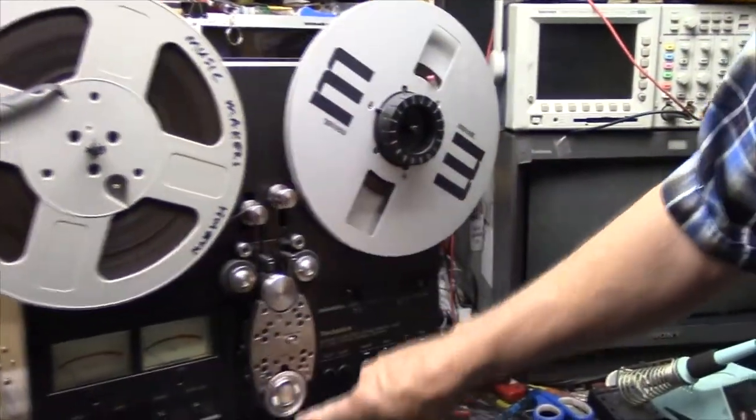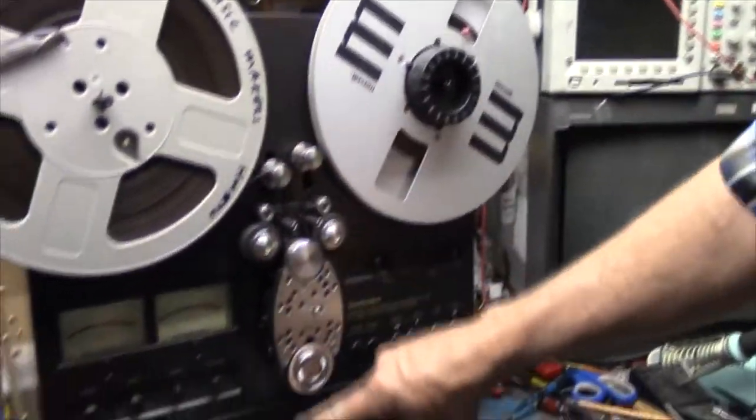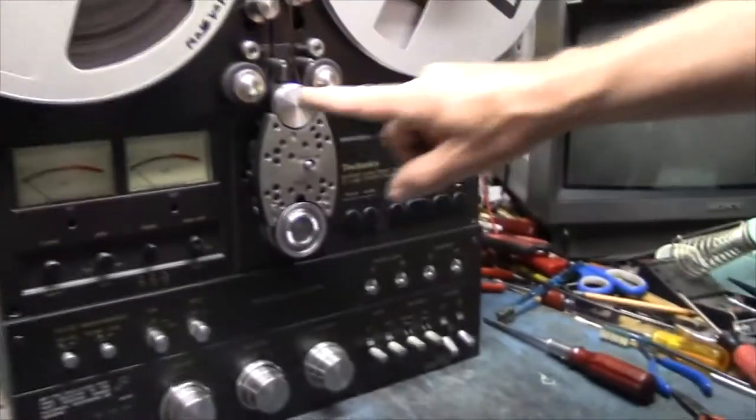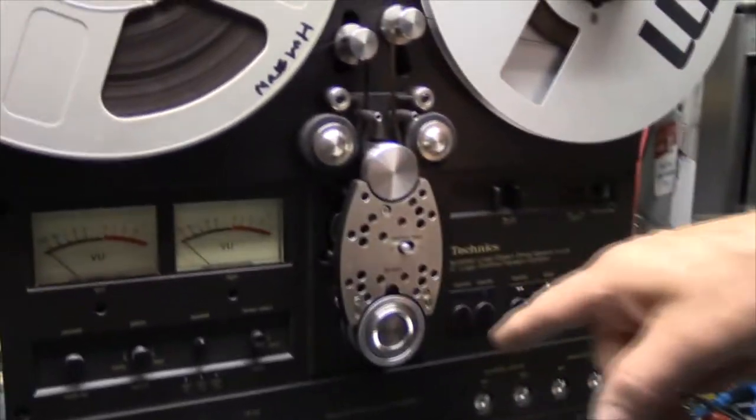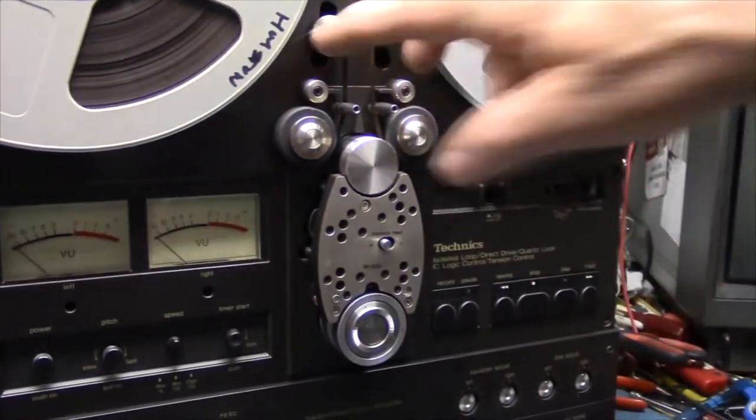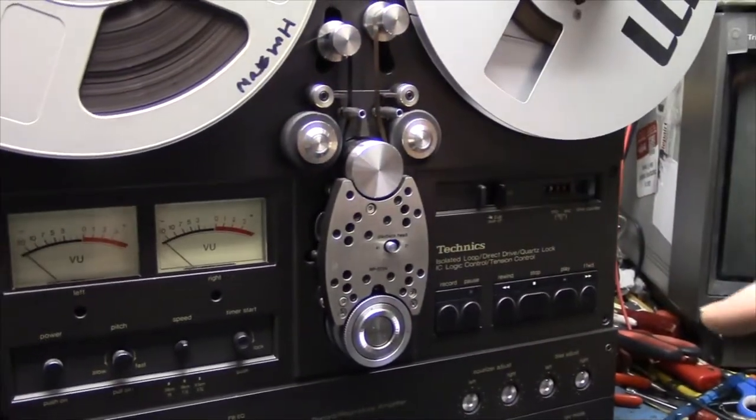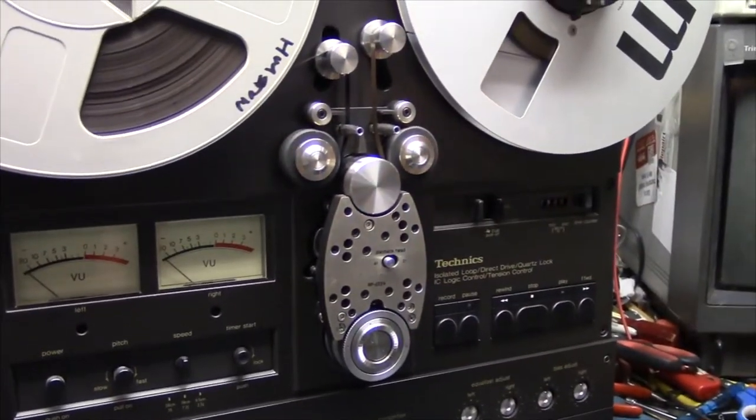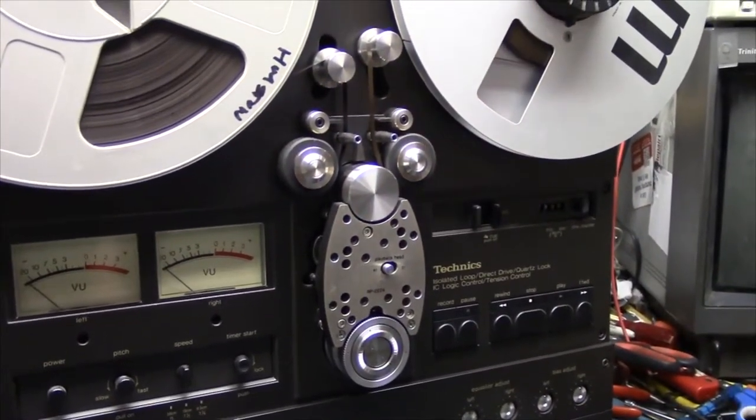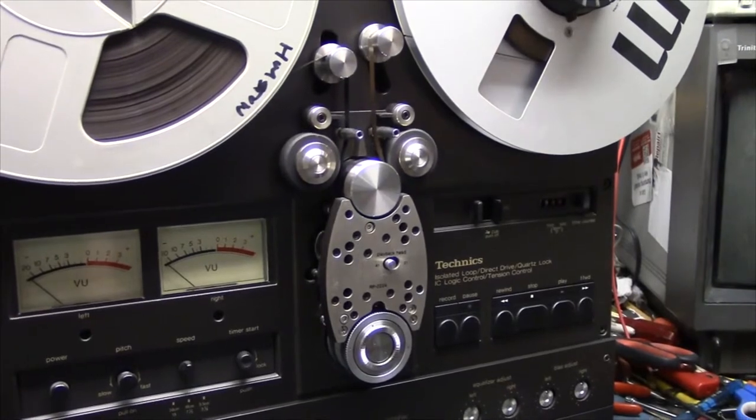Any deck with this head arrangement, this is two sets of heads, double pinch rollers, it's really neat, but a pain to work on.